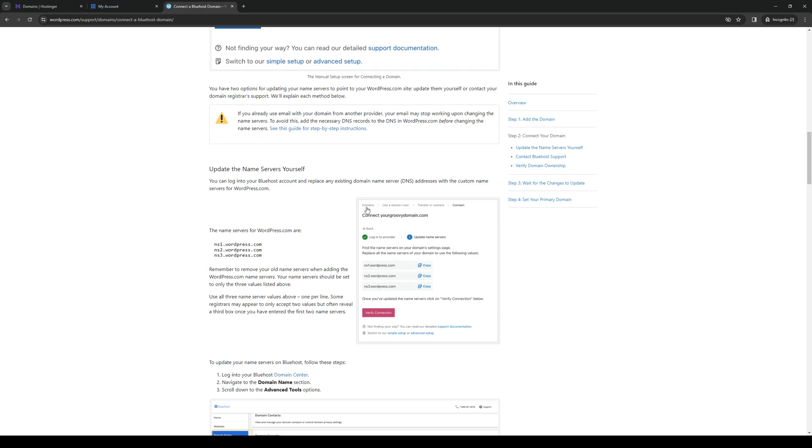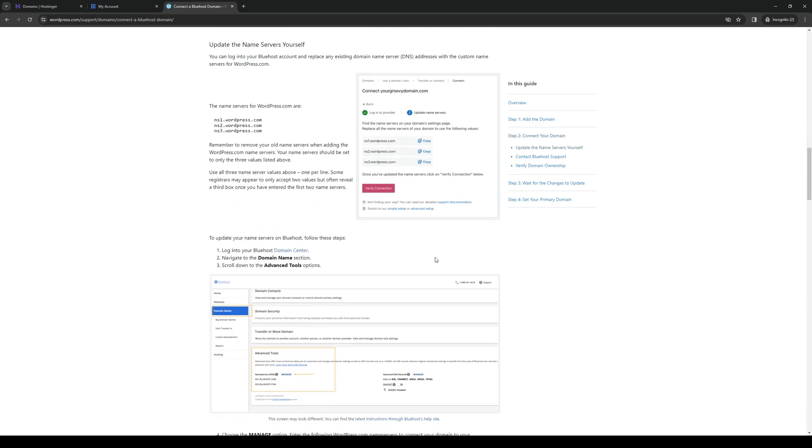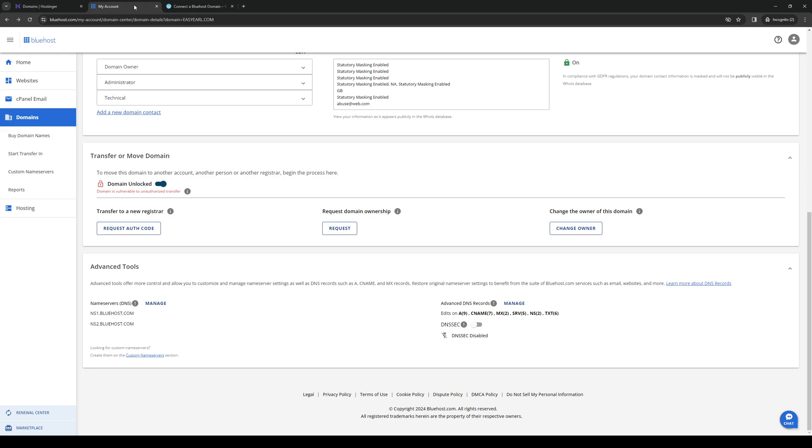So basically follow this path here. If you're in WordPress: Domains, Use a domain that I own, Transfer, Connect, and then Connect. Then you want to copy the name server and head on over to Bluehost as it's the hosting site.